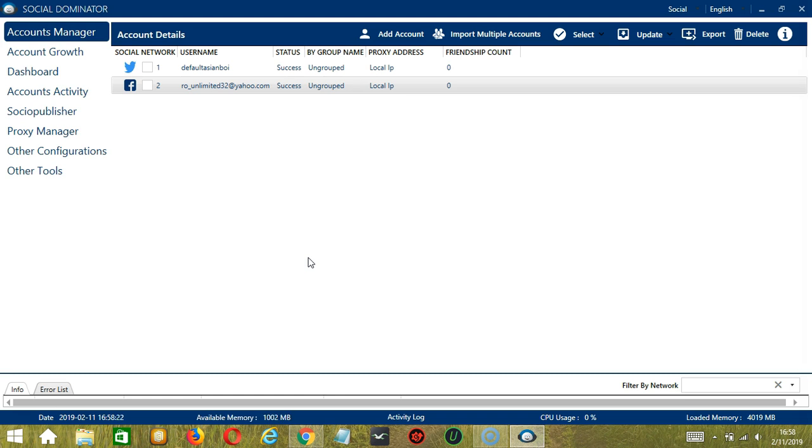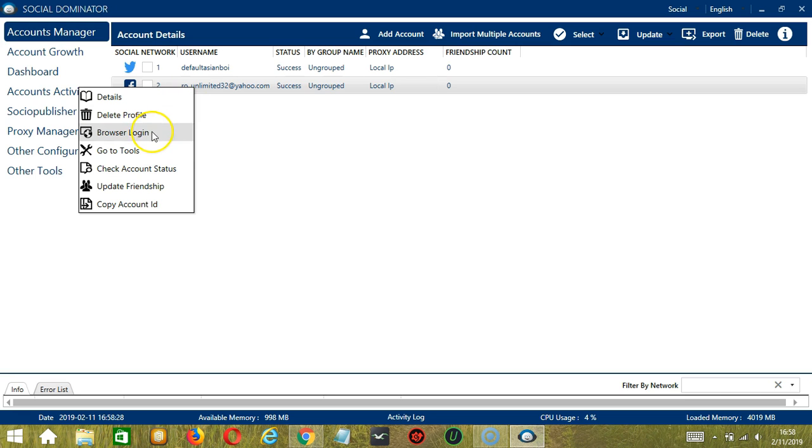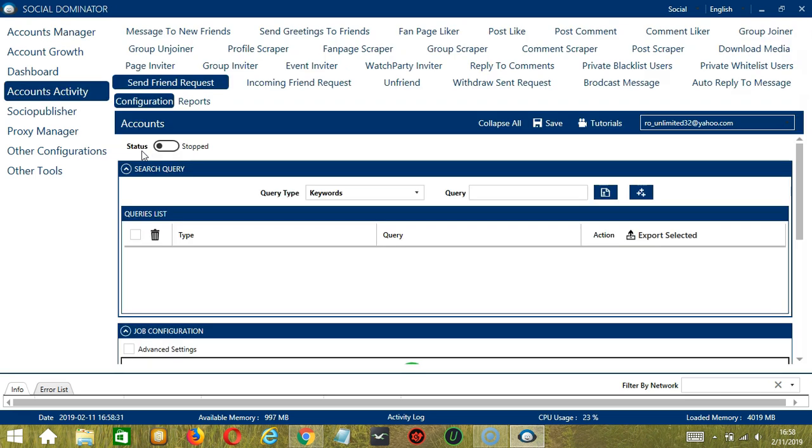Let's start with the Accounts Manager screen from where we can navigate to configure the accounts. Right click on your Facebook account and hit go to tools. It will take you to the account configuration screen. You can see the available activities which can be automated on Facebook through Socinator.